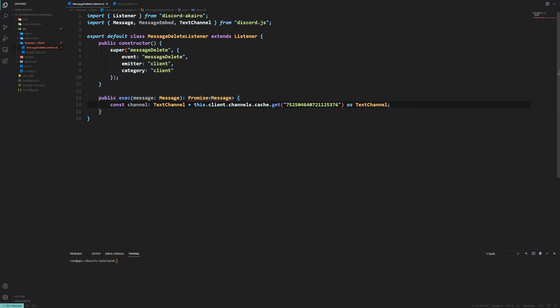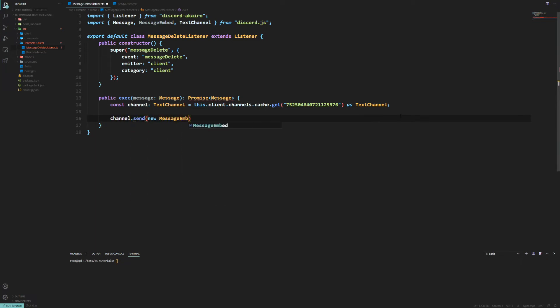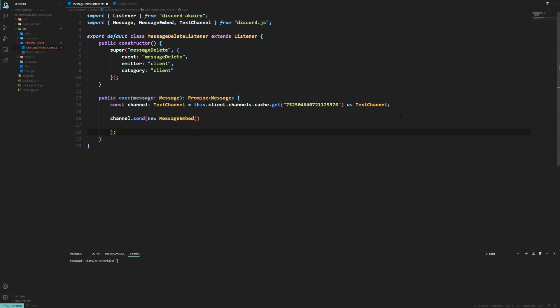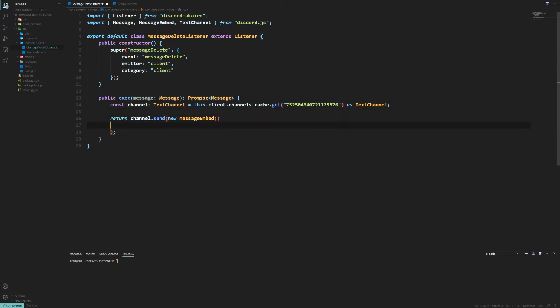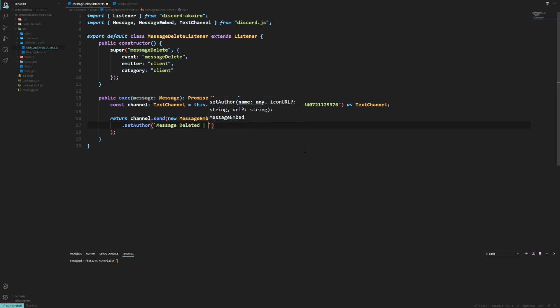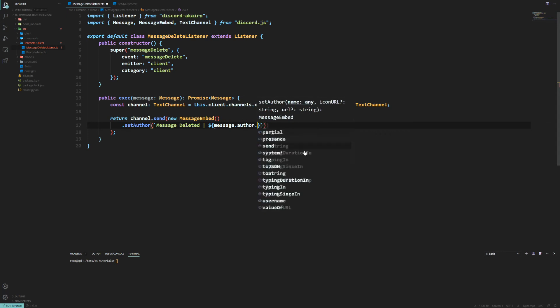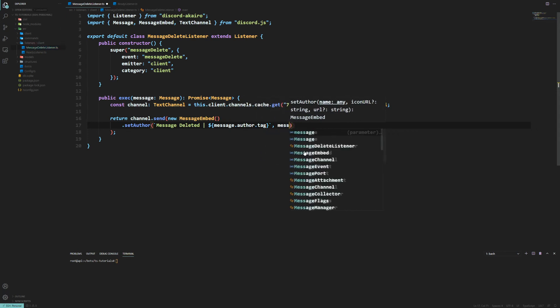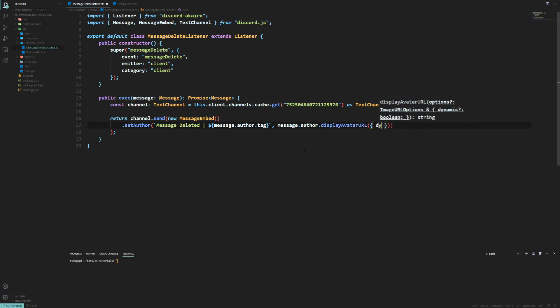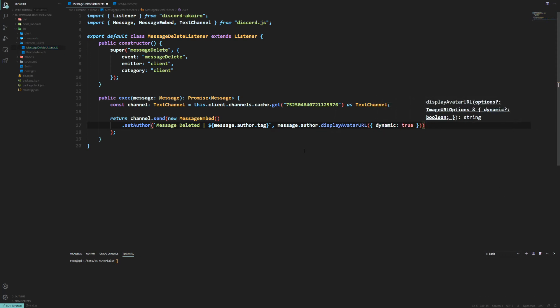And then you want to get it as a text channel, like so. And then you can use the send method on it. So we'll do that now. We're going to do channel.send which is going to be an instance of a new MessageEmbed. And then we want to return that actually. And then that error disappears. So now we can do let's say set author message deleted. And then we'll do it as the message.author.tag. message.author.displayAvatarURL. Set dynamic to true because why not.